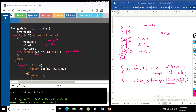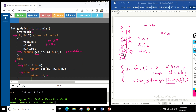We reach the else condition when n2 is zero. At that point, the GCD is n1, so we return n1 directly. This is how we find the GCD of two numbers.